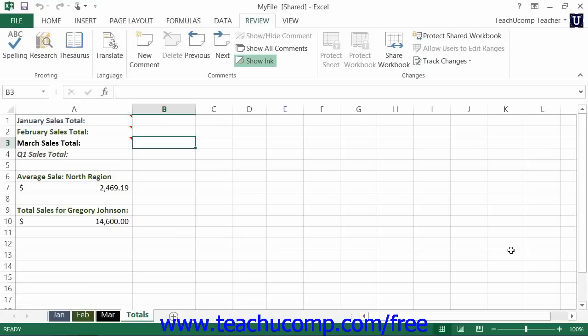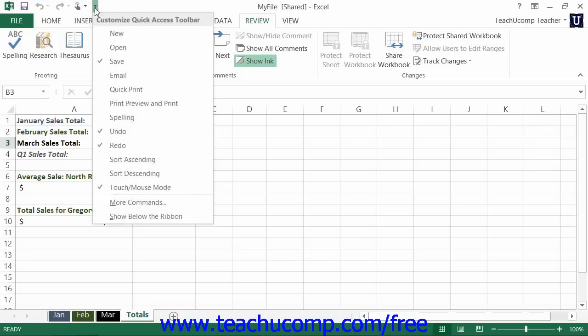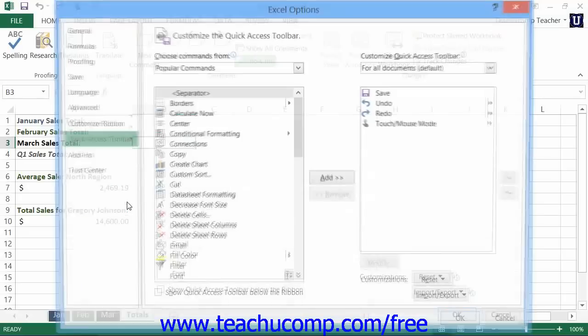To do this, click the Customize Quick Access Toolbar button at the right end of the Quick Access Toolbar. Then select the More Commands choice from the button's drop-down menu.